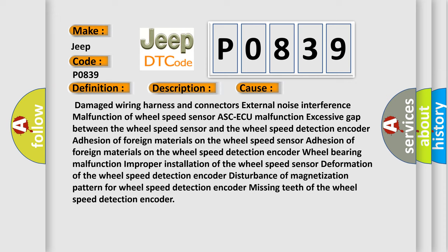Wheel bearing malfunction, improper installation of the wheel speed sensor, deformation of the wheel speed detection encoder, disturbance of magnetization pattern for wheel speed detection encoder, missing teeth of the wheel speed detection encoder.